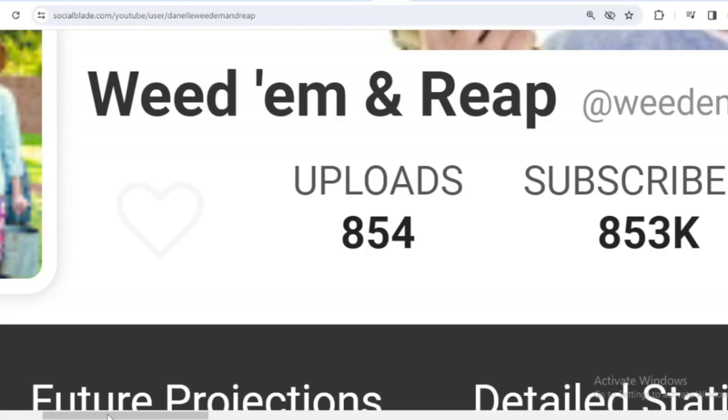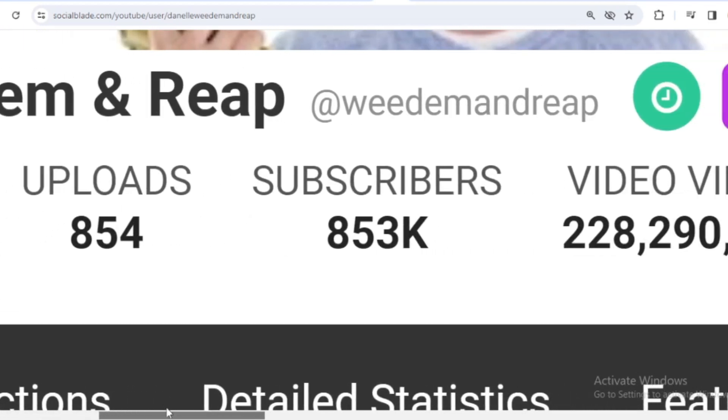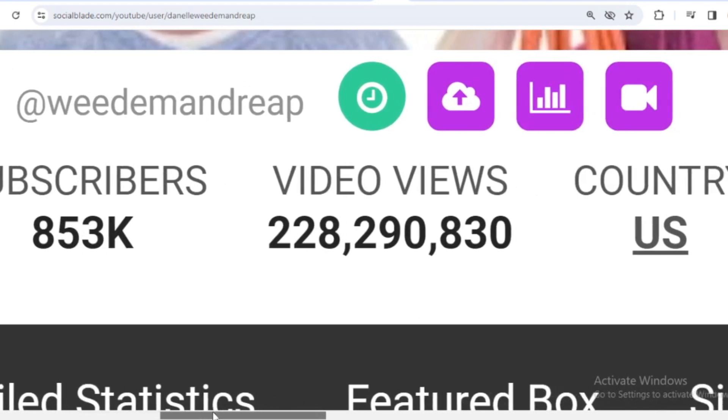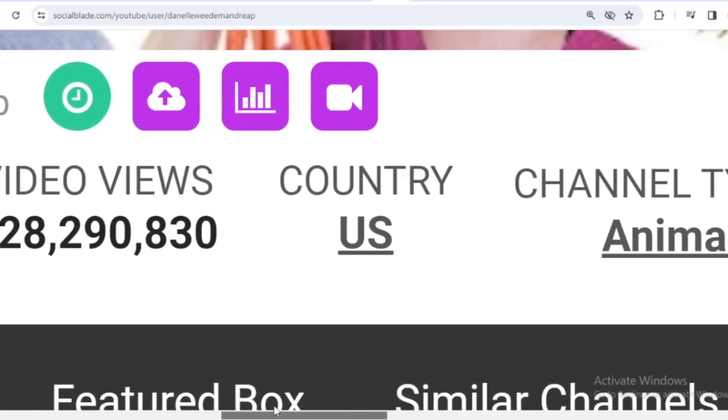This is the achievement data for Weedm and Reap on YouTube. He has uploaded 854 videos, already has 853,000 subscribers. The total video has been watched 228,290,830 times. The country is the United States.